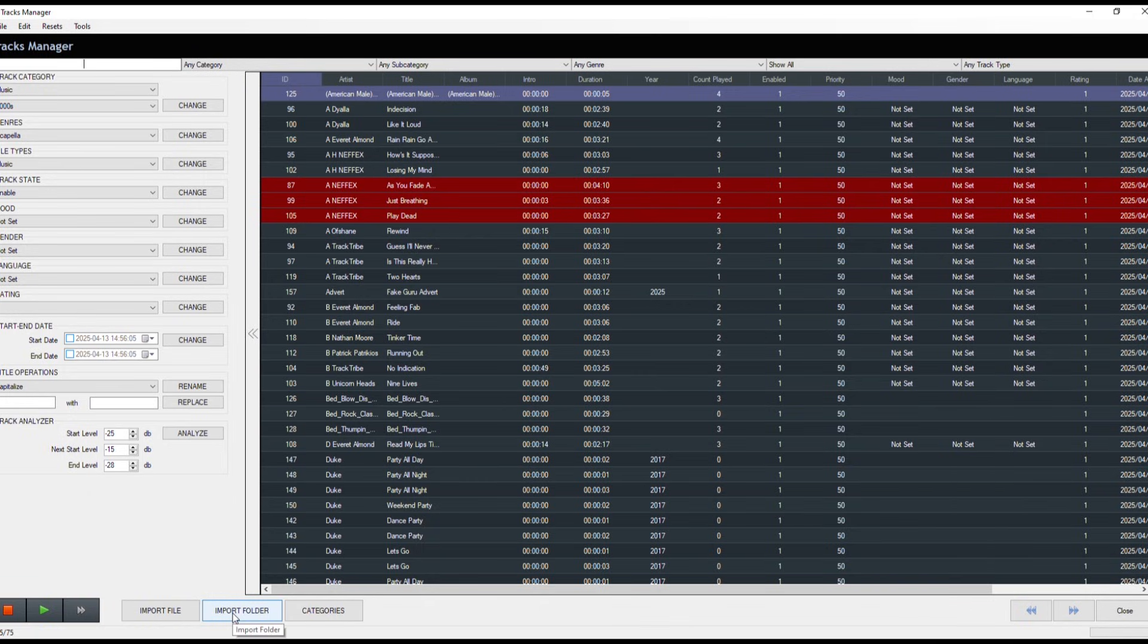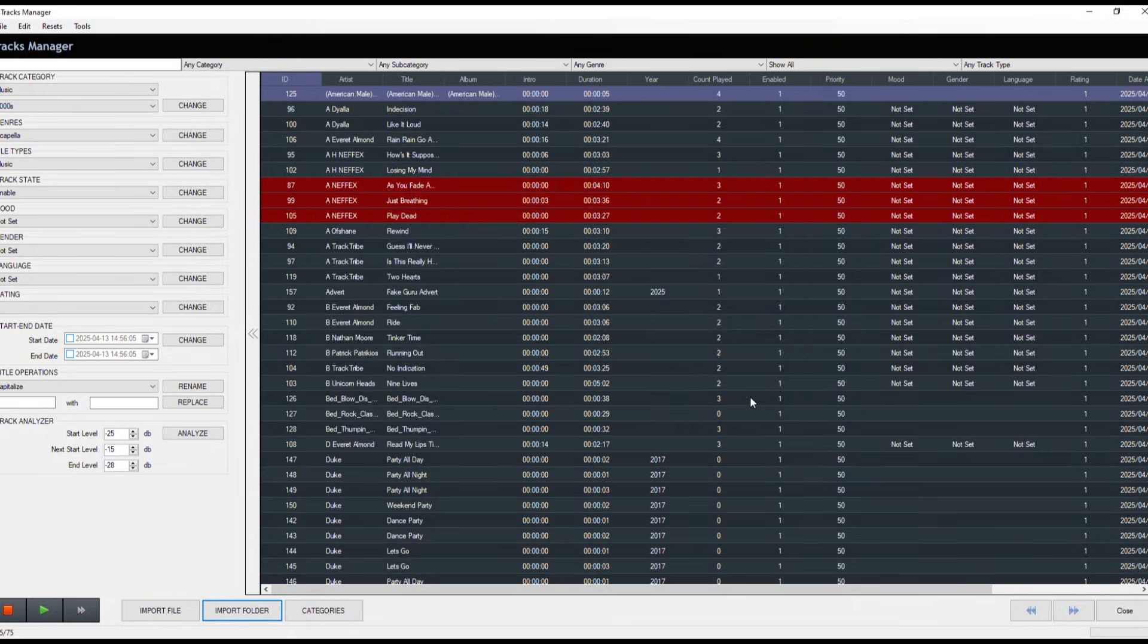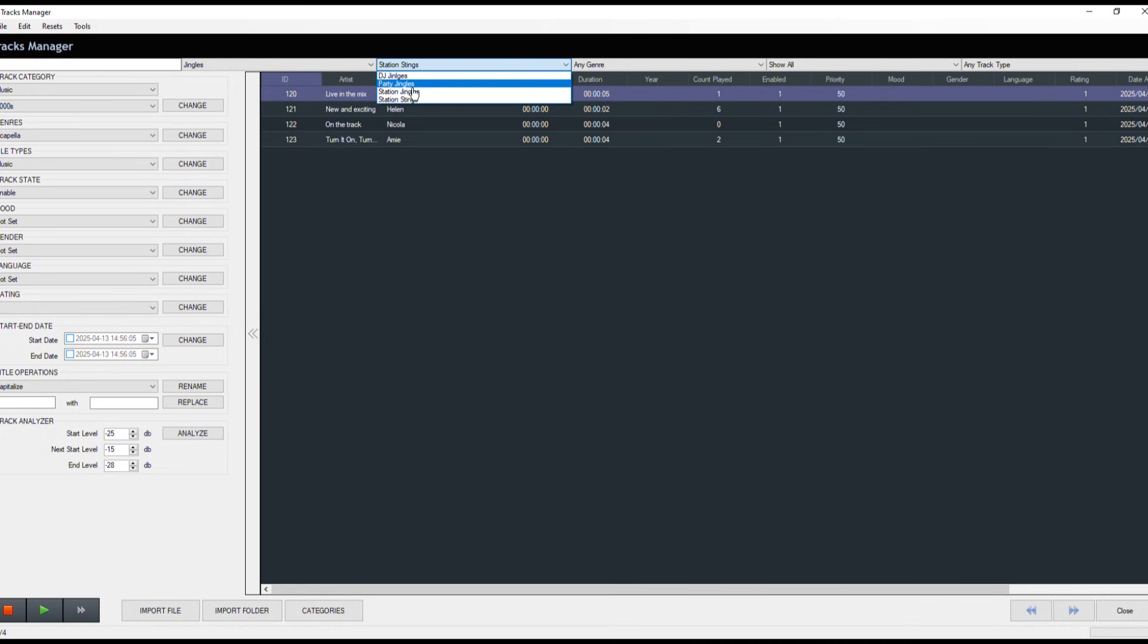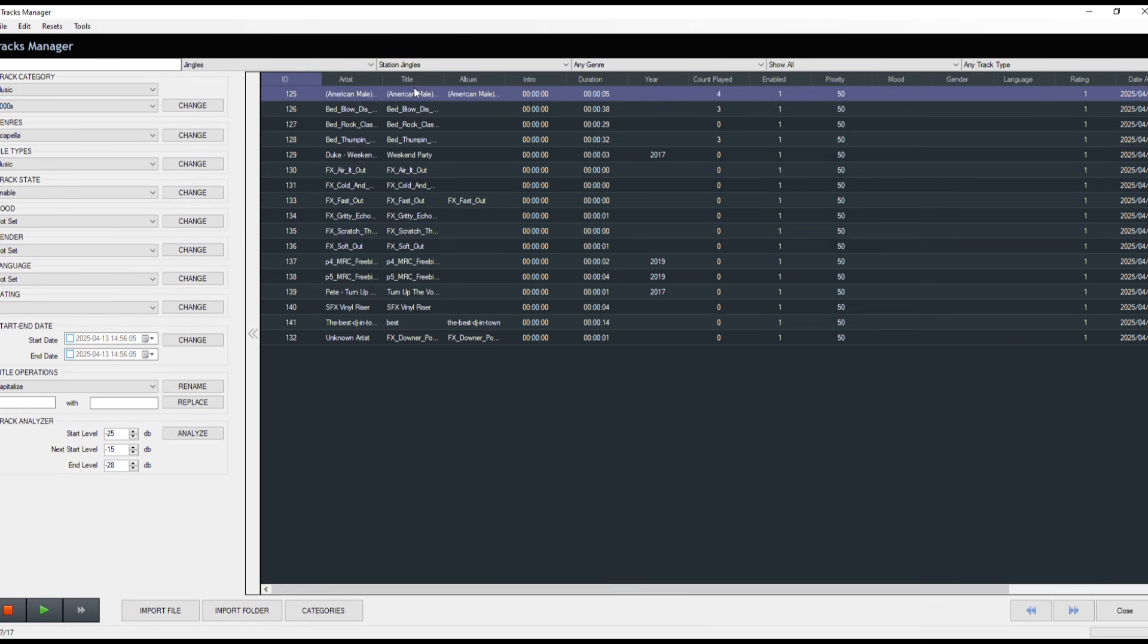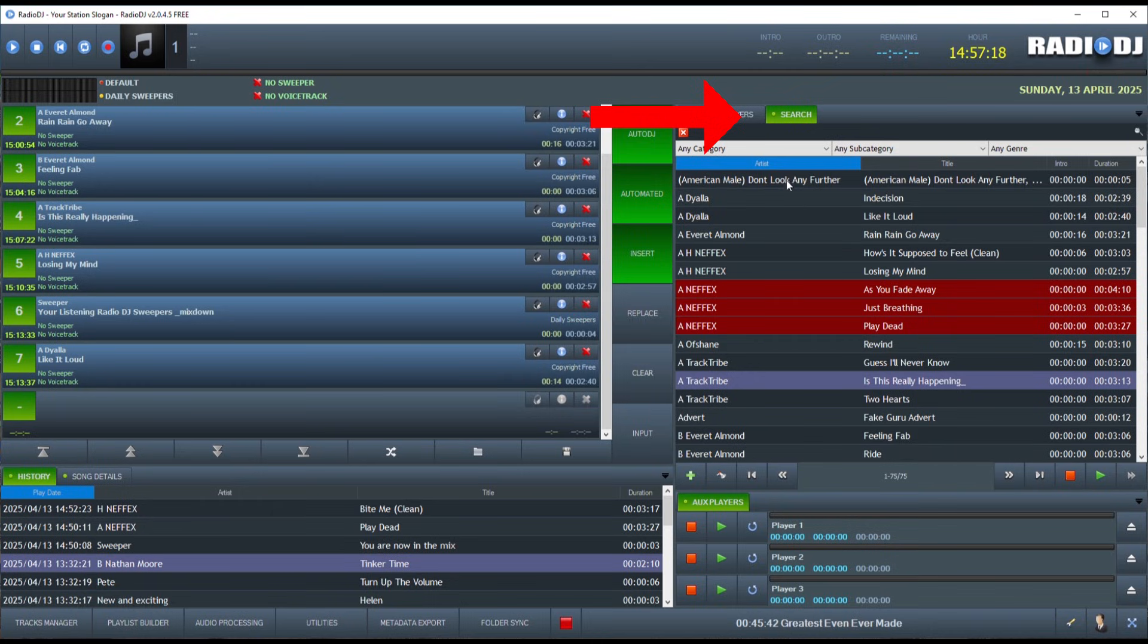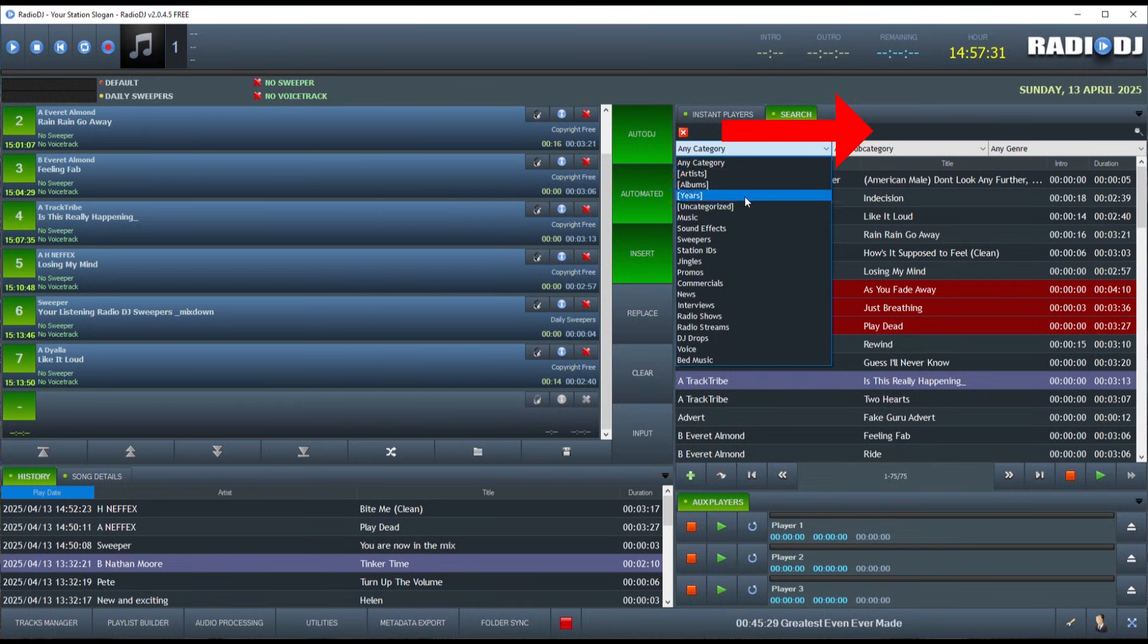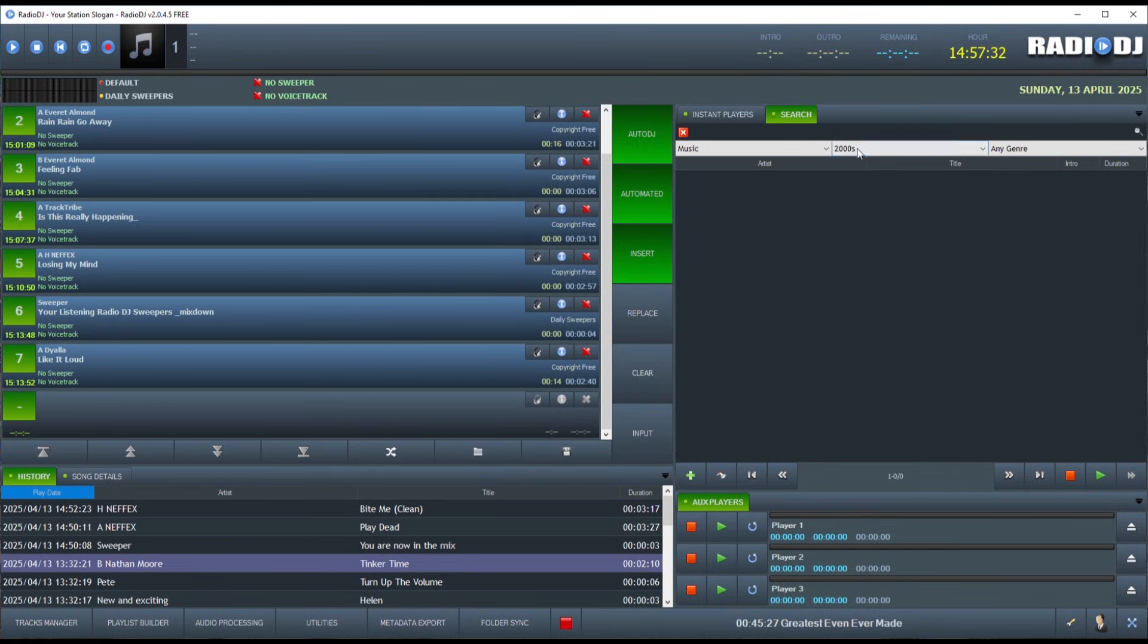Once you have loaded music, adverts, jingles, etc. into their appropriate category, they will appear here in the search tab, which you can see by clicking here. Then, you can either search for a specific song by typing it here or simply search categories for a song that you want.